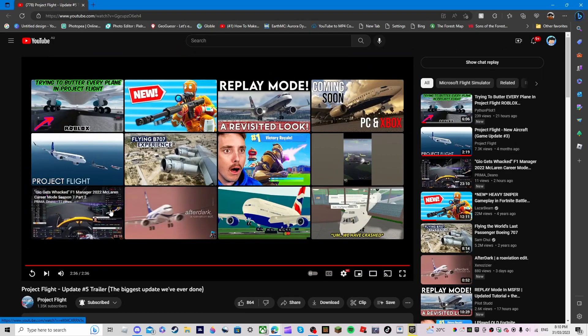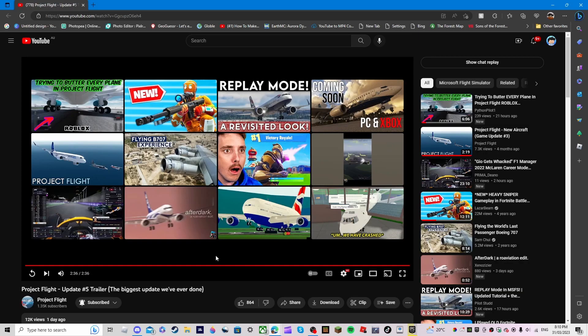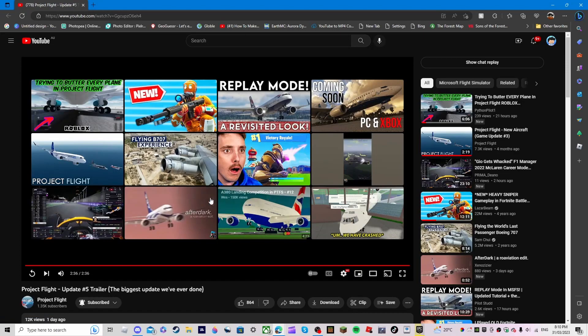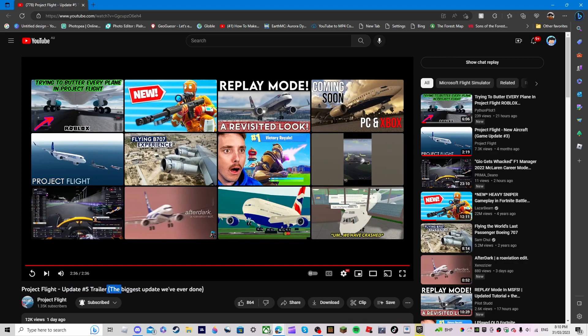Yeah, I'm reacting, I just reacted to the Project Flight update 5 review. Um, what, review? I meant trailer. But as you see, update 5 is the biggest update we've ever done and I think you can see why.